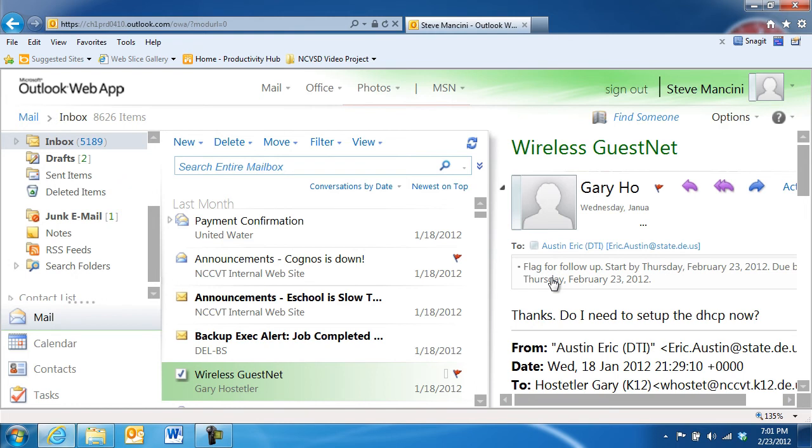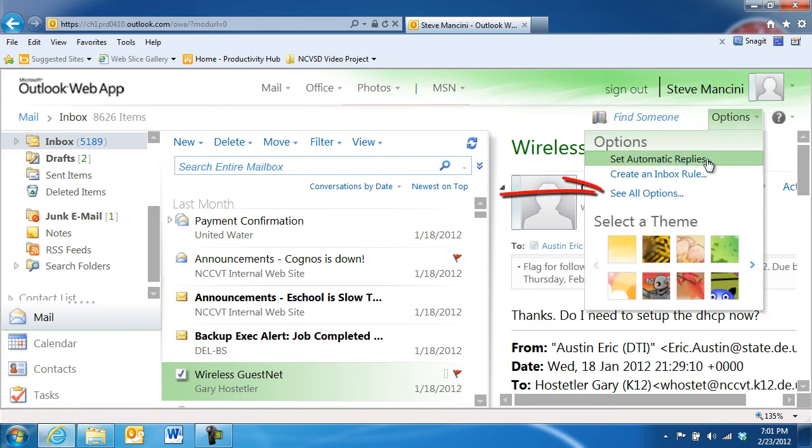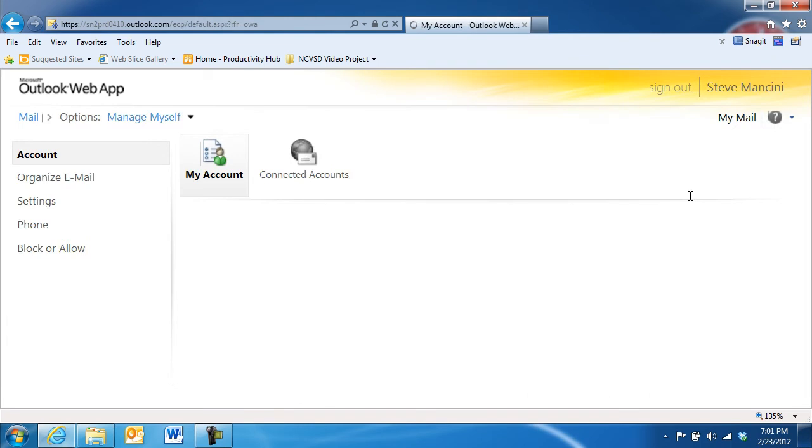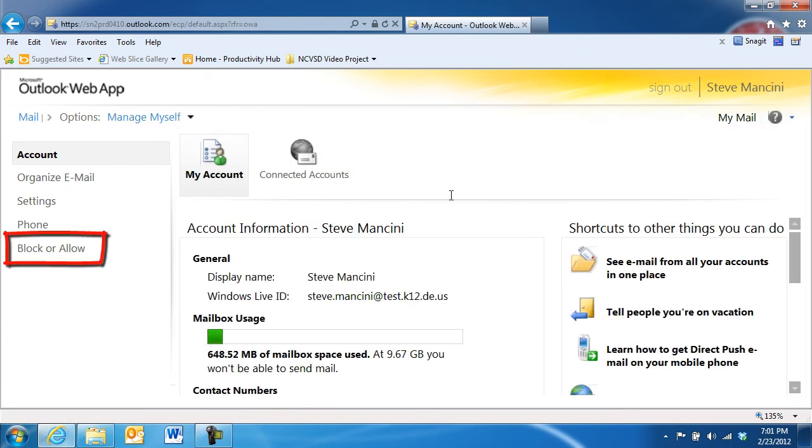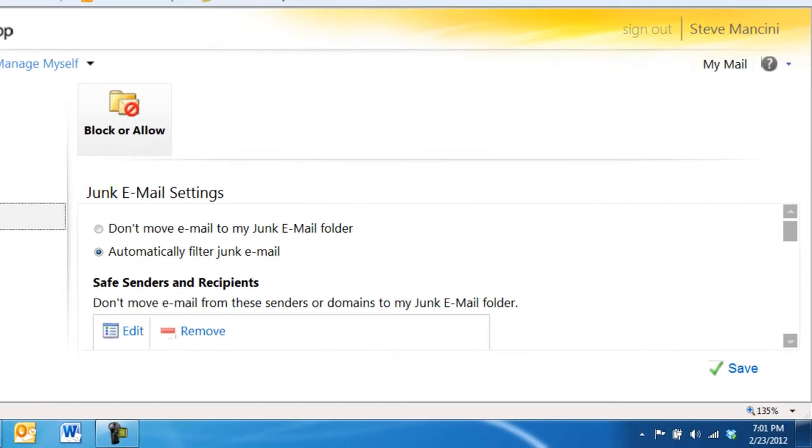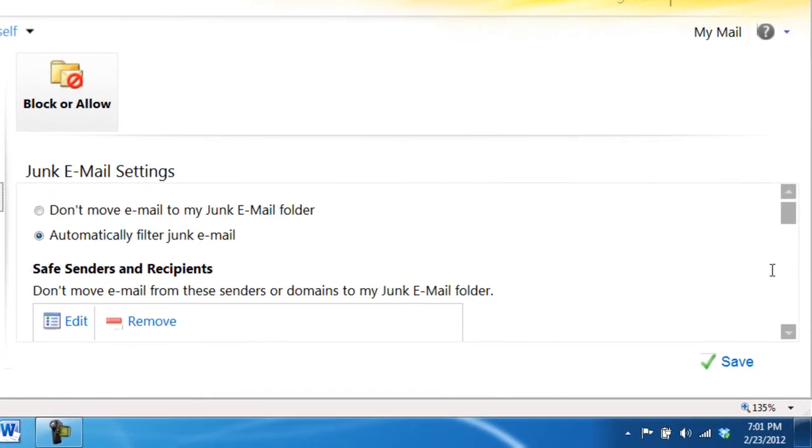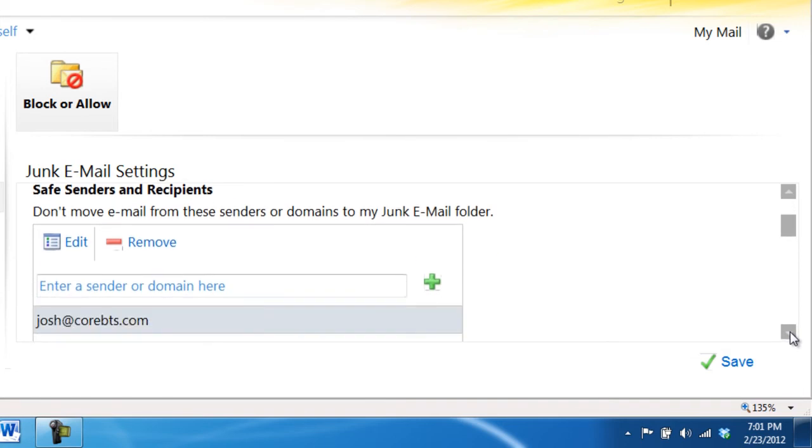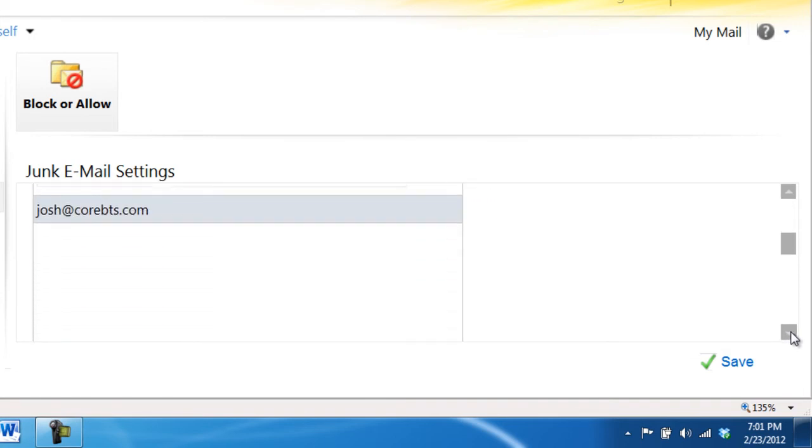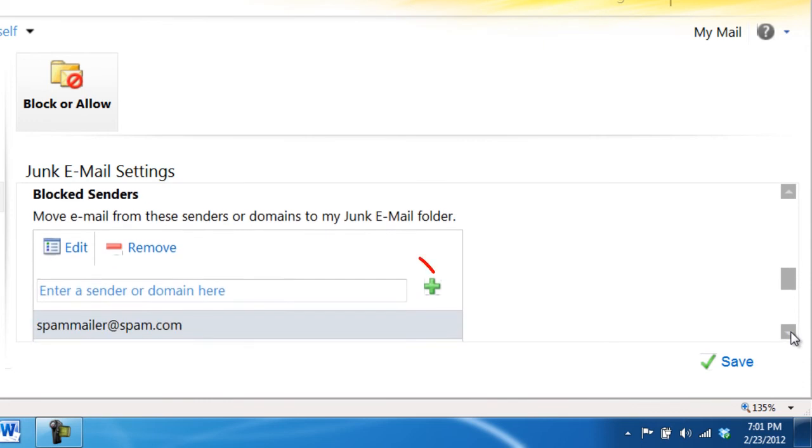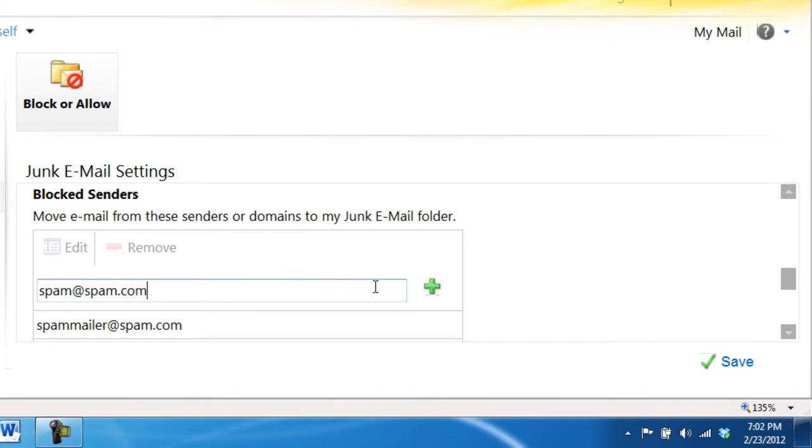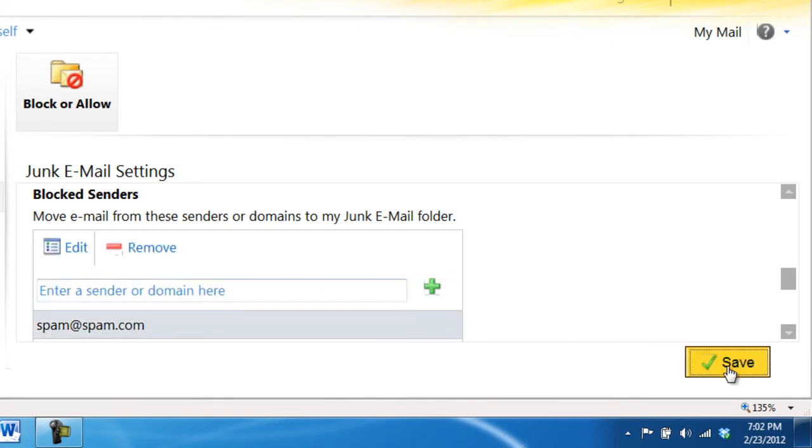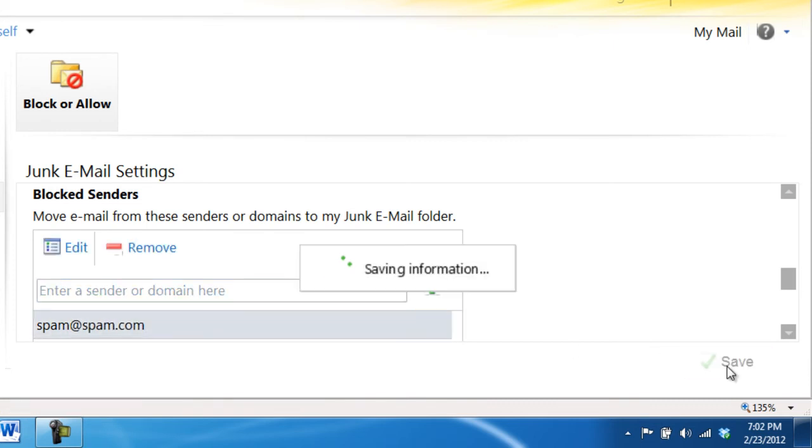If you'd like to adjust your junk email settings, click the Options button and choose See All Options. Then, click the Block or Allow item in the navigation pane on the left. Here in the Junk Email Settings area, you can turn the junk email filter on or off, add senders email addresses to the safe senders list, or add additional email addresses to the blocked senders list. Once you save your changes, the filter will monitor your inbox for junk email and remove it.